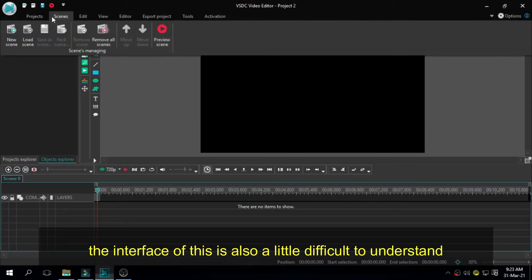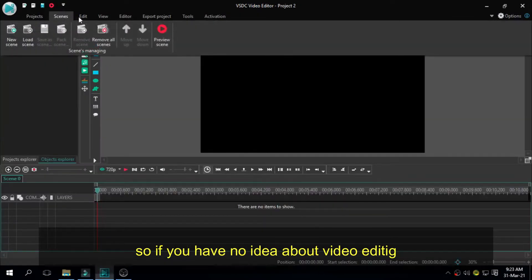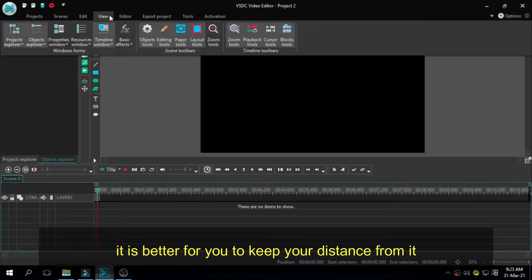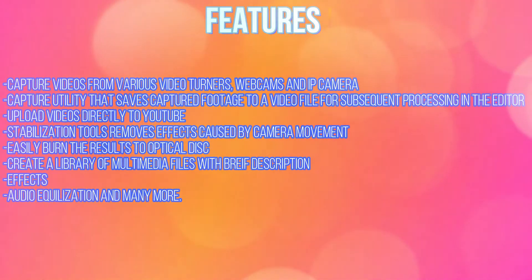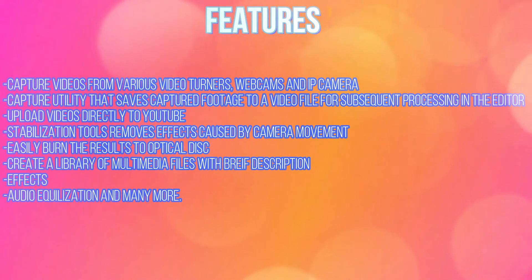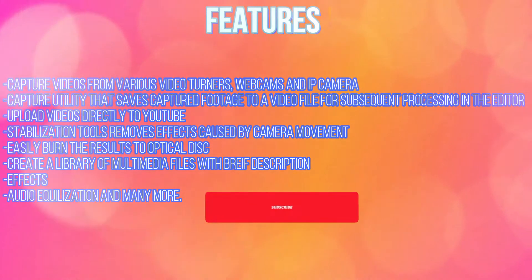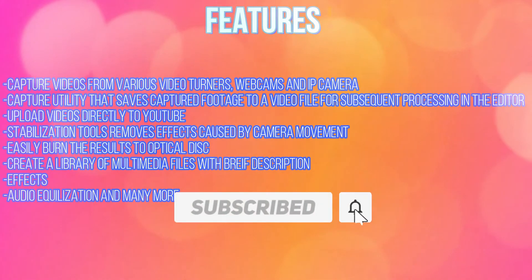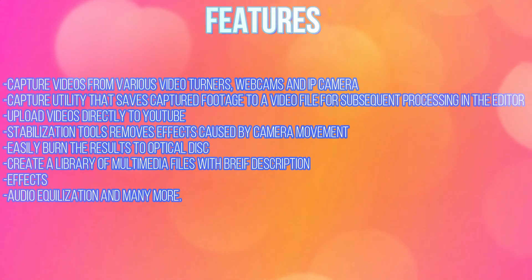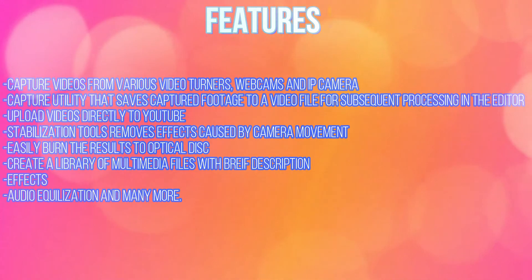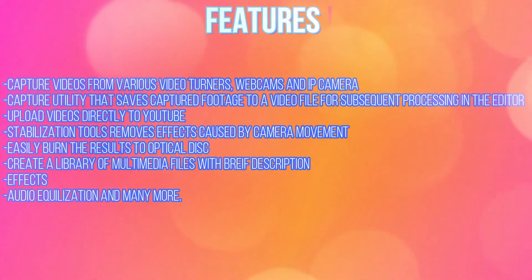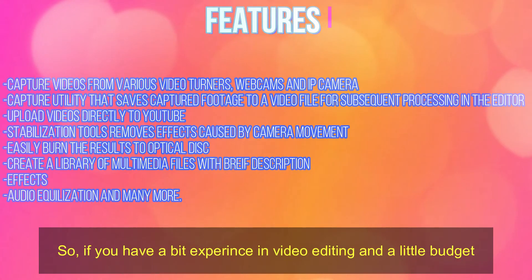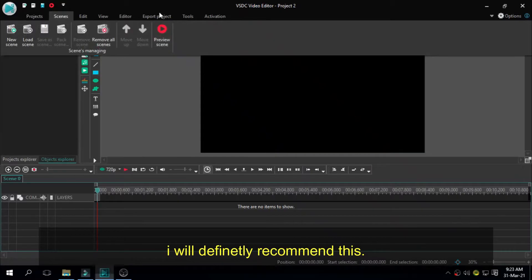The interface of this is also a little difficult to understand. So if you have no idea about video editing, it is better for you to keep your distance from it. Well then, let's talk about its features. Capture videos from various video tuners, webcams and IP cameras. Capture utility that saves captured footage to a video file for subsequent processing in the editor. Upload videos directly to YouTube. Stabilization tools remove effects caused by camera movement and easily burn the results to optical disk. Create a library of multimedia files with brief descriptions, effects, audio equalization and many more. So if you have a bit of experience in video editing and a little budget, I will definitely recommend this.